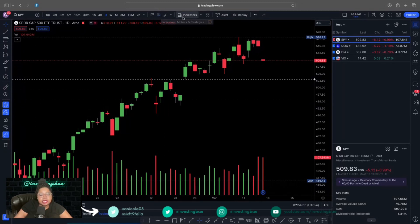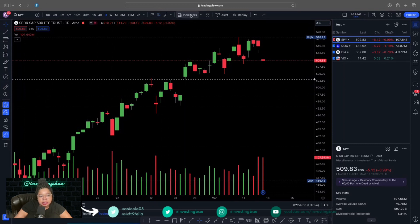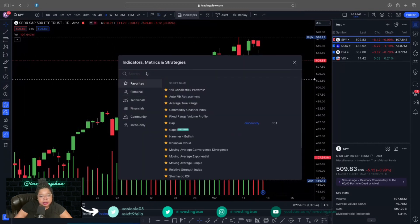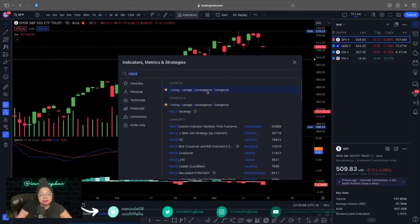Let's go ahead and add our indicators. To add indicators, you're just gonna click this button here. Let's do MACD, because everyone knows MACD. Let's add that — moving average convergence divergence. Boom, it's up there on our chart. If you star it, it'll then become one of your favorites.